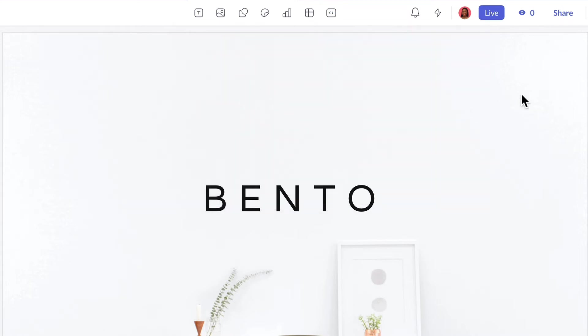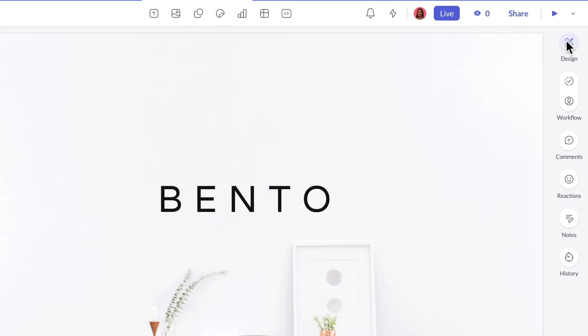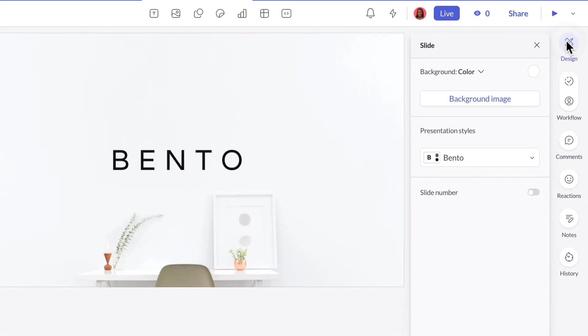On the right is the design bubble. By default, it lets you manage the background, presentation style, and slide numbers for a slide. But the options shown here will adjust based on what you're editing.